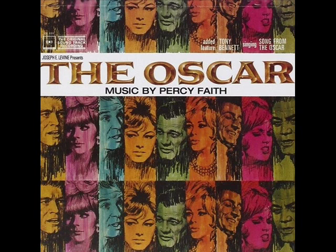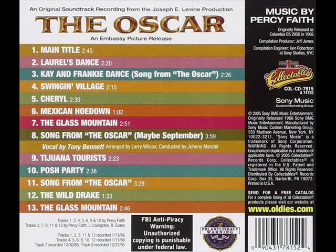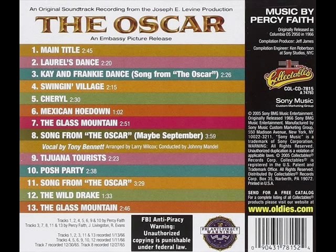Maybe September I'll love again. Maybe a rainbow will catch me then.